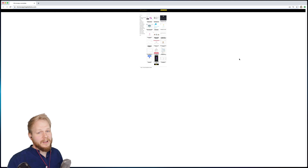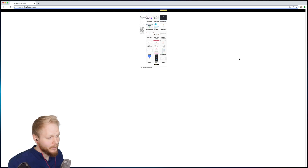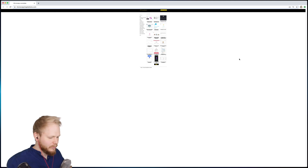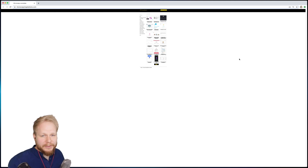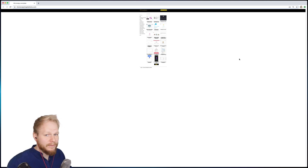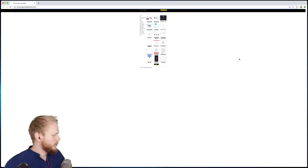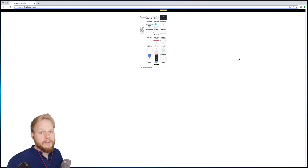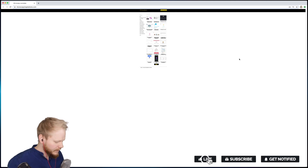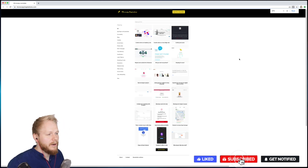Hey, what is up, welcome back Design Squad! Welcome to another Design Tool Tuesday where I'm sharing methods, tools, resources — free stuff, paid stuff — anything that could and should improve the workflow of how you do things, how you design things, how you research things, how you write things.